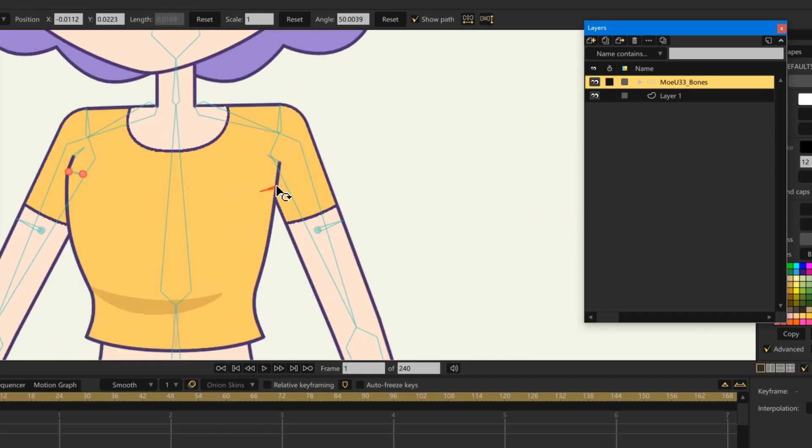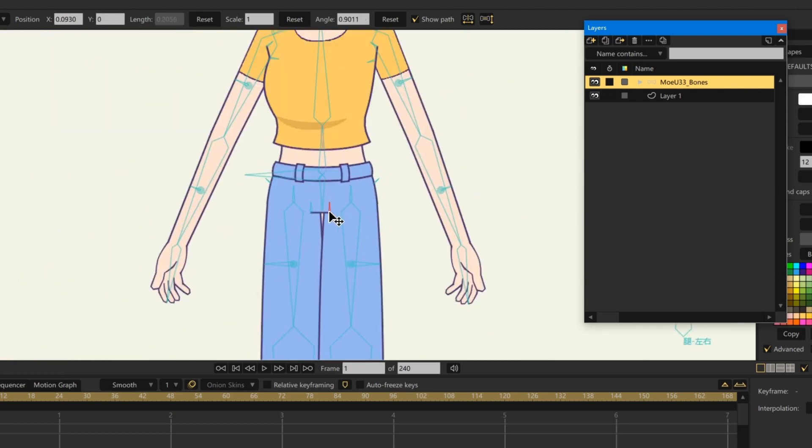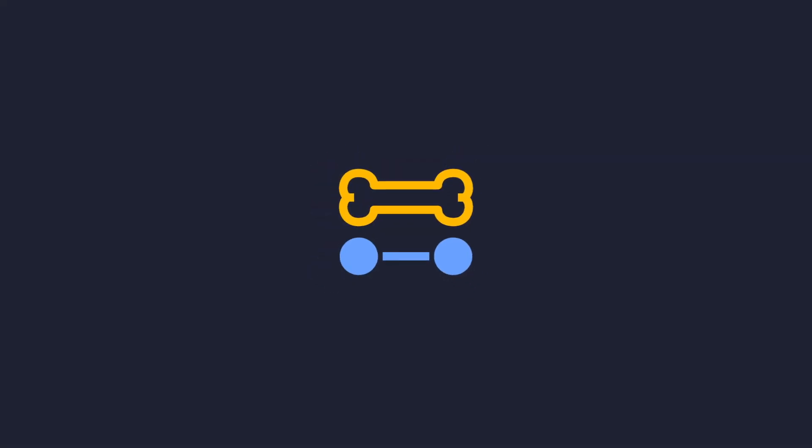Therefore, I want to make the bones on the character more precise. For this, I made a script.